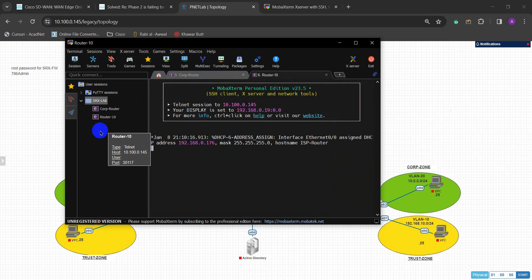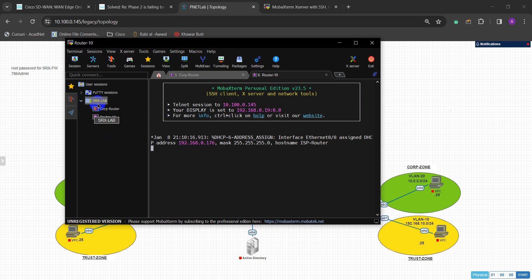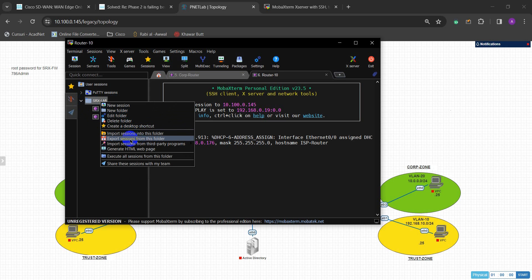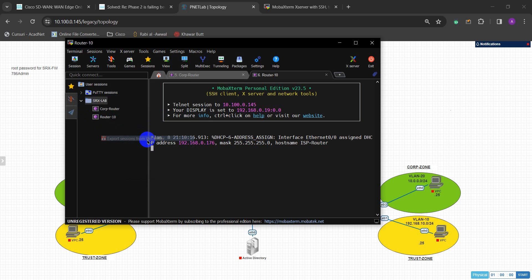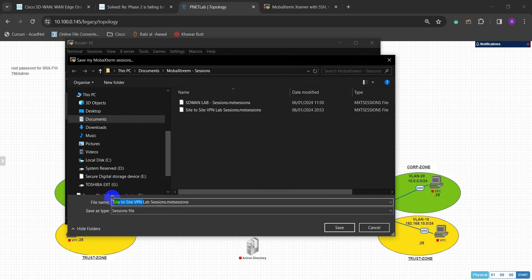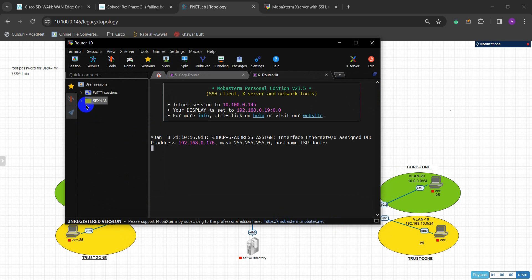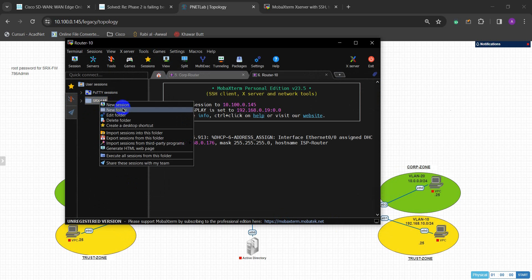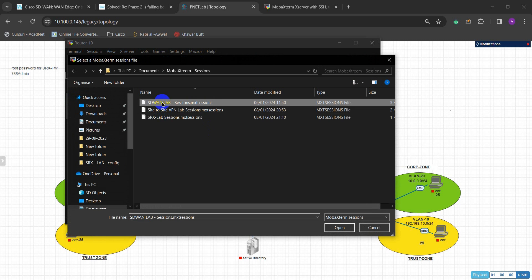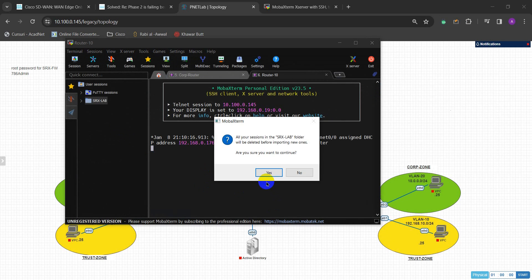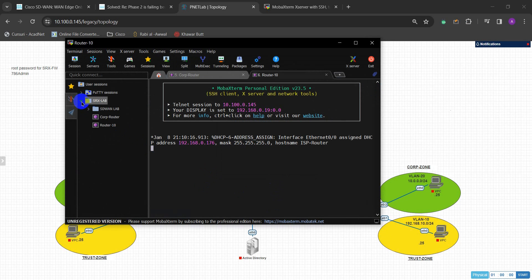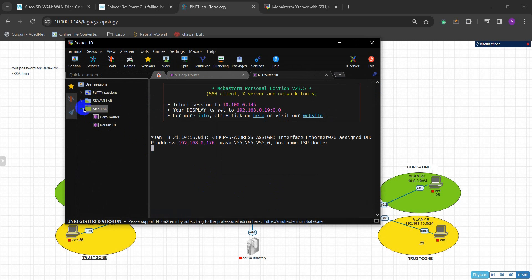If you experience this issue, all you need to do is: over here where you have created sessions, you can export the session from this folder. If I export this and save it as 'New Lab SRX Lab Sessions', then save it - now I have this saved. I'm going to import it - I already have these two lists. I'll just import this and say yes.